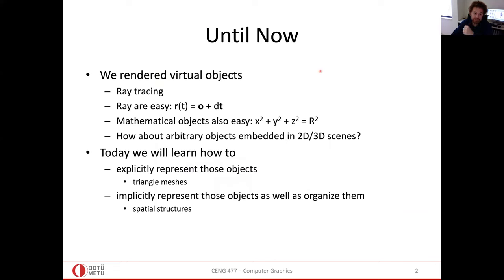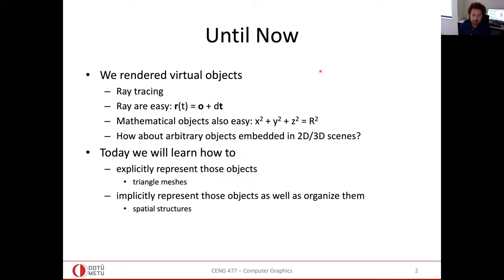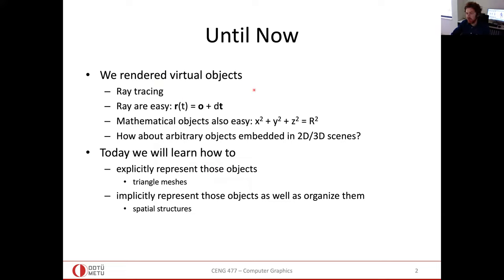Until now we rendered virtual objects through ray tracing, and the representation of rays was relatively easy. It is a parametric representation depending on one parameter t — I can go to anywhere on my ray. Beyond lines, there are also other mathematical surfaces like spheres or planes, like the ones you will consider in your assignment.